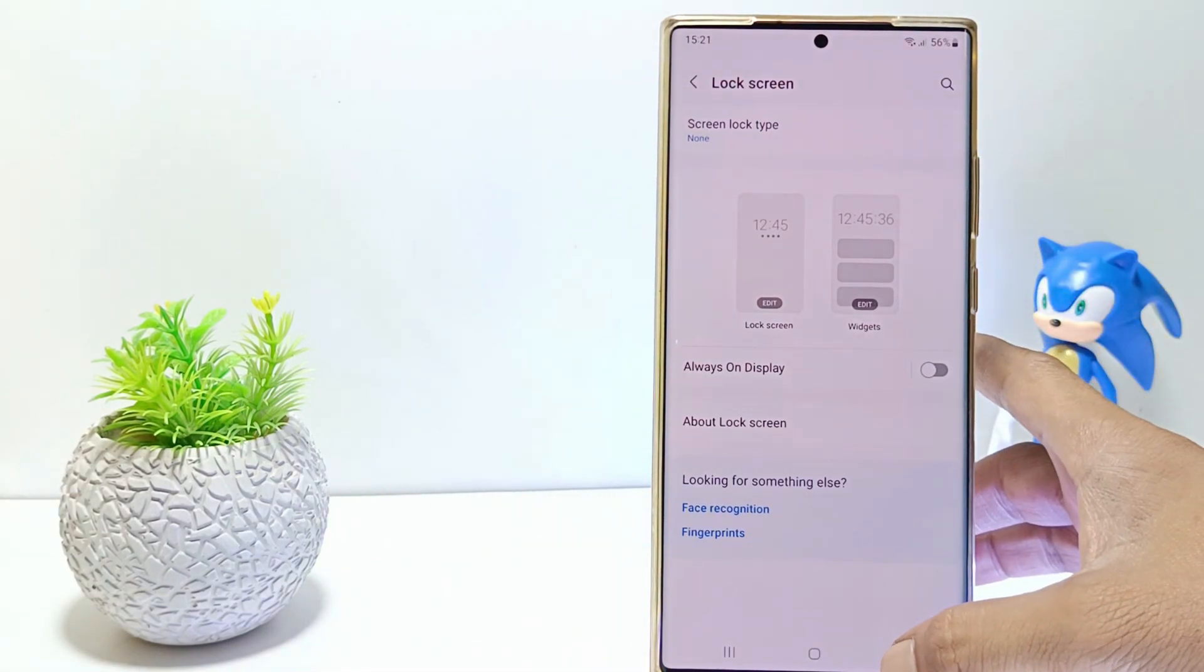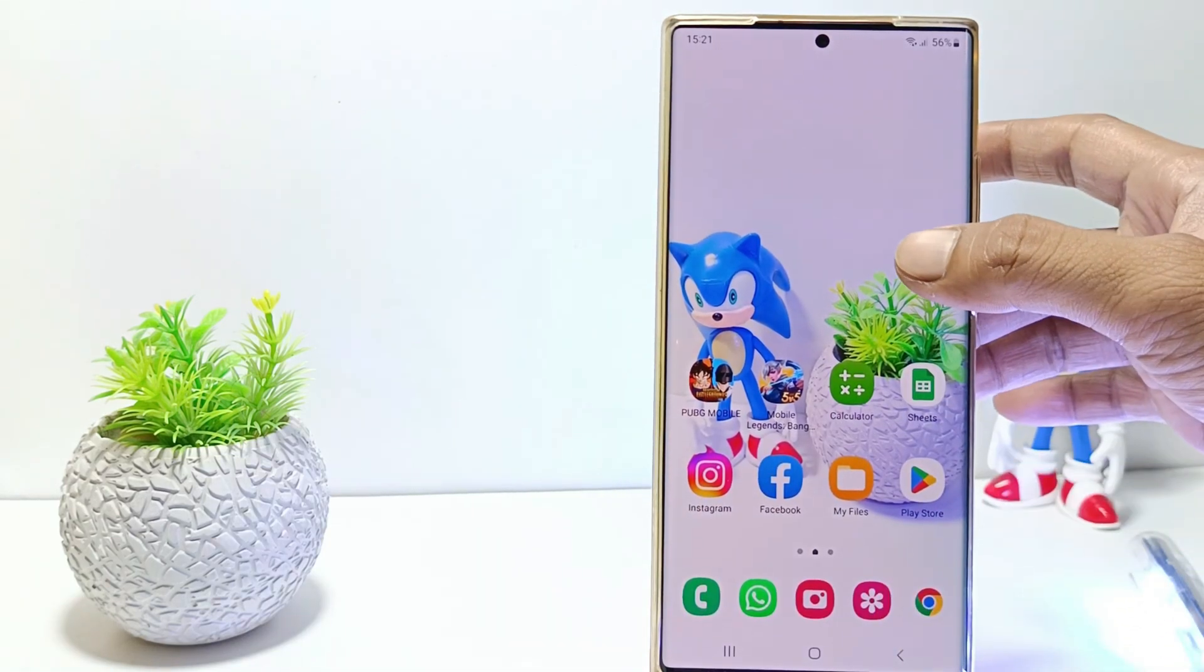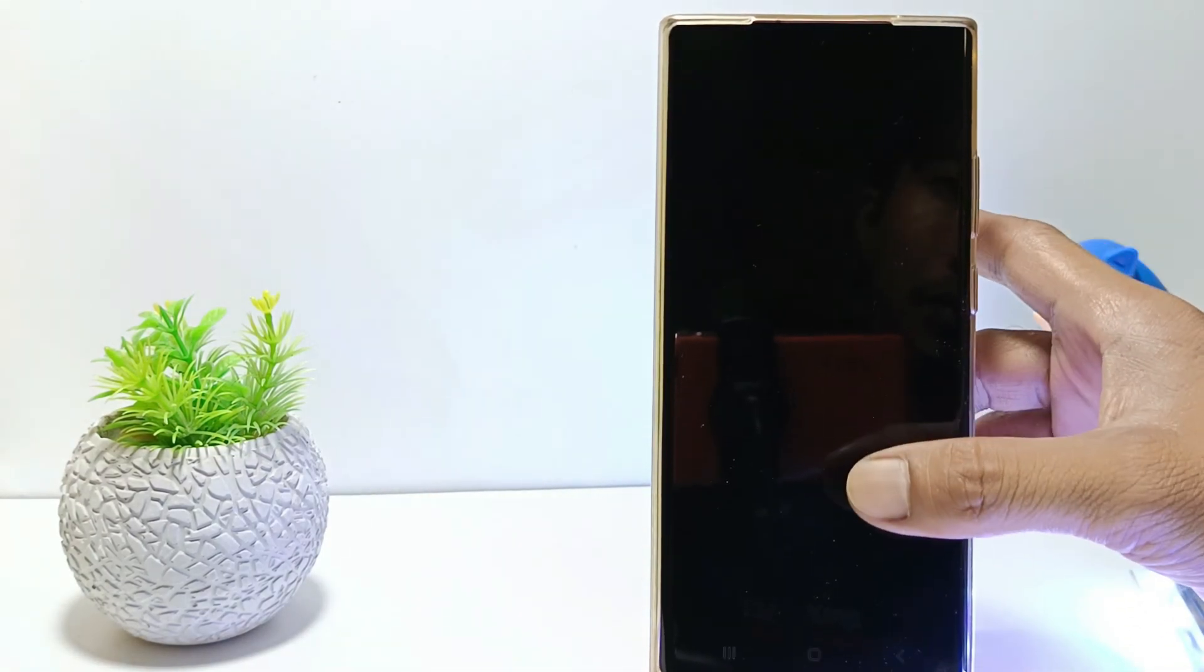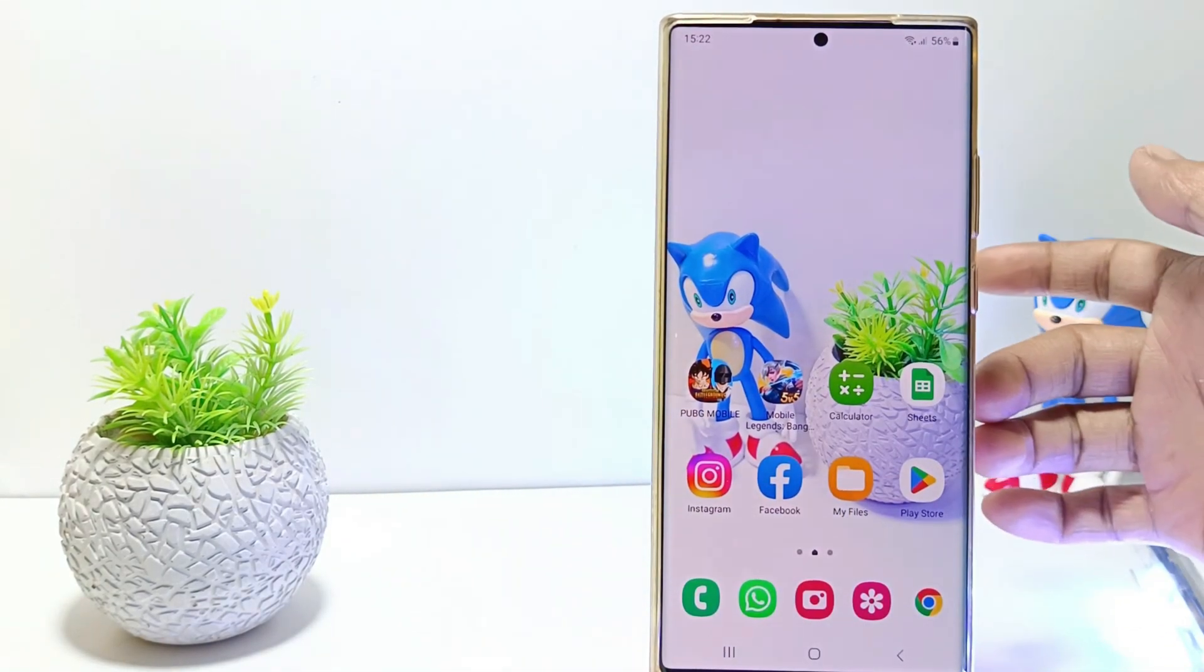So, now you have successfully removed and turned off the screen lock on the Samsung S23 Ultra.